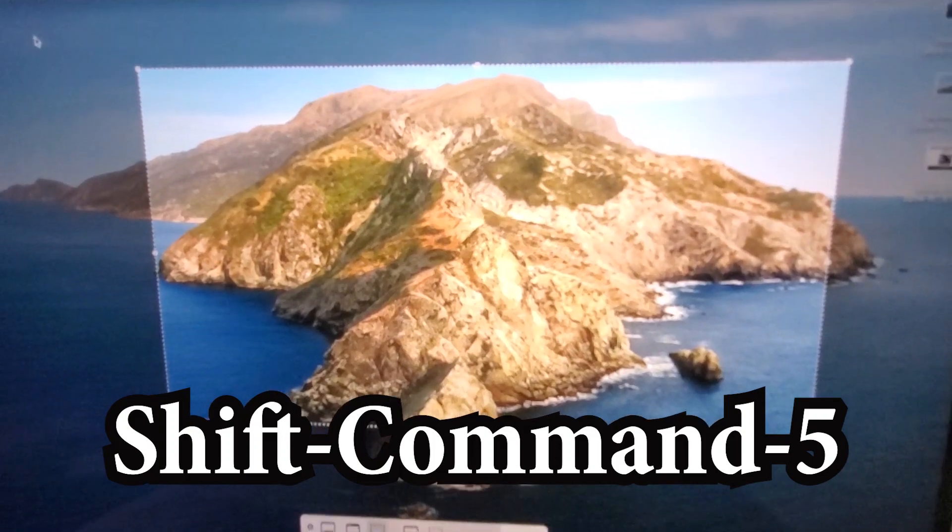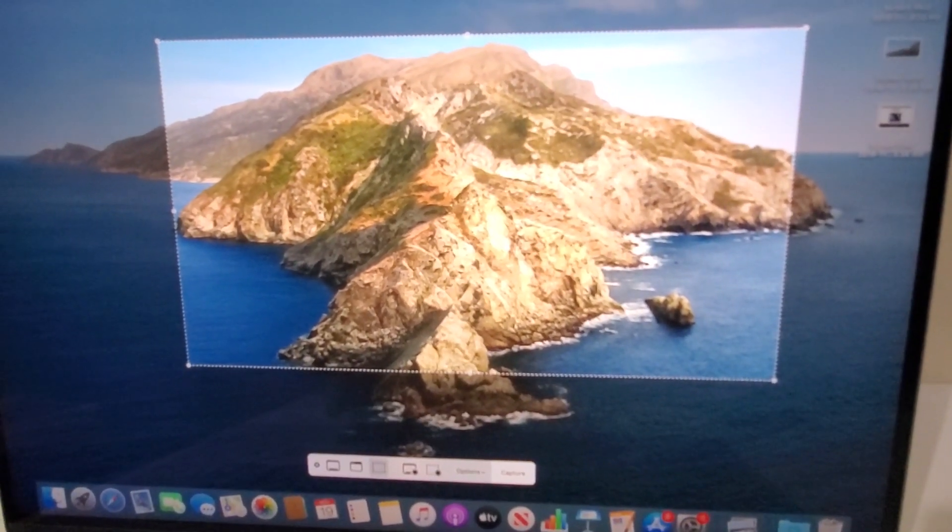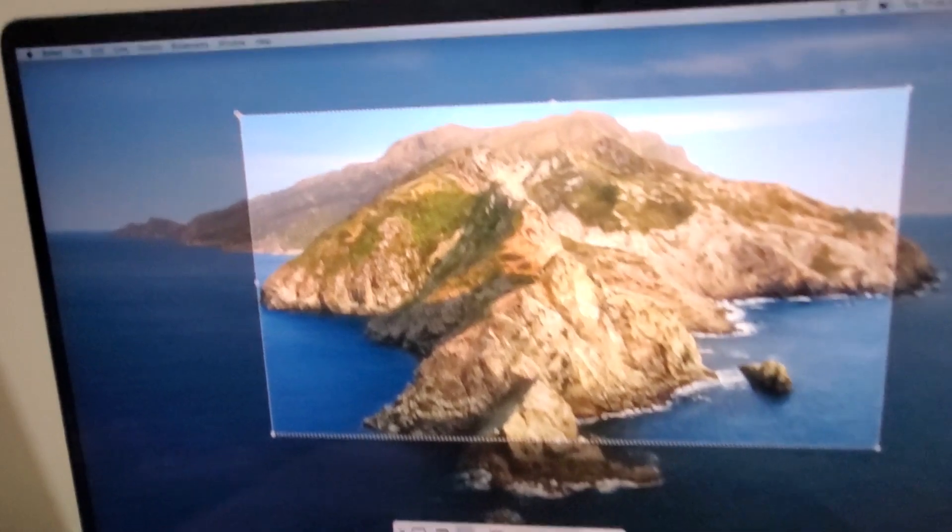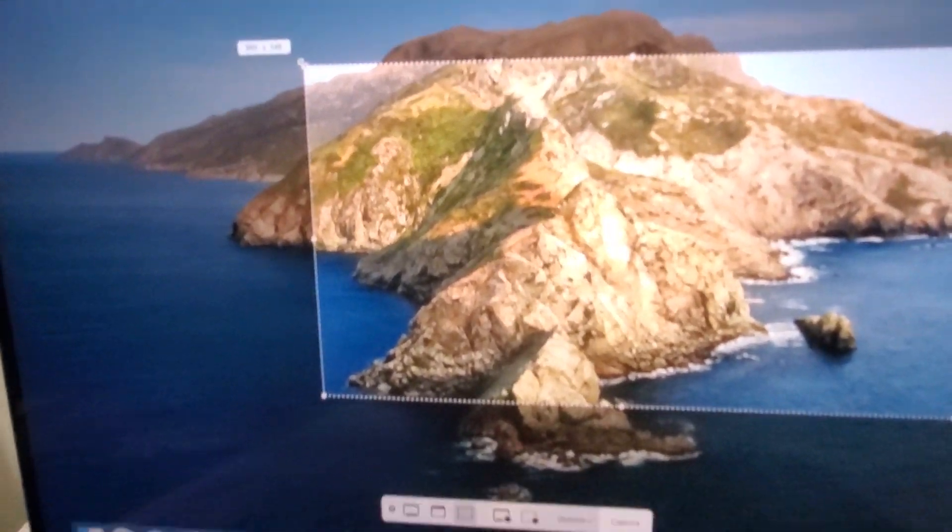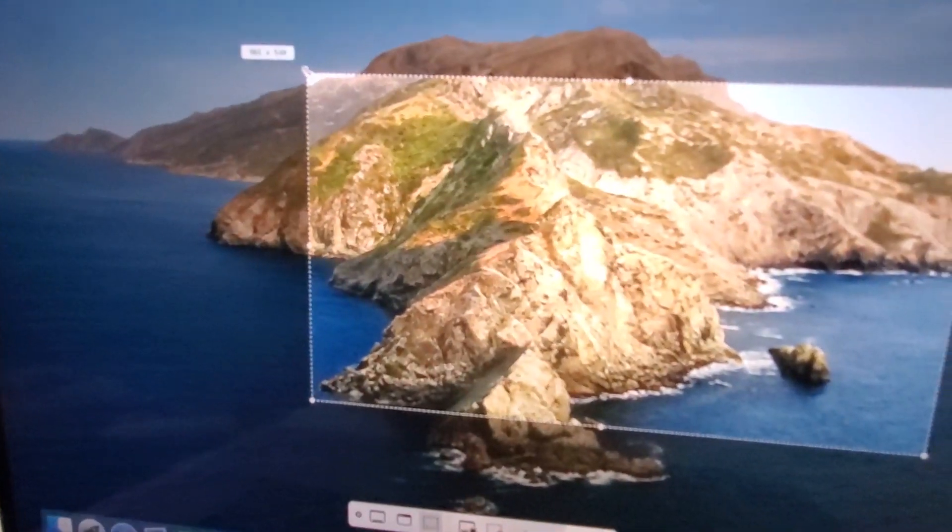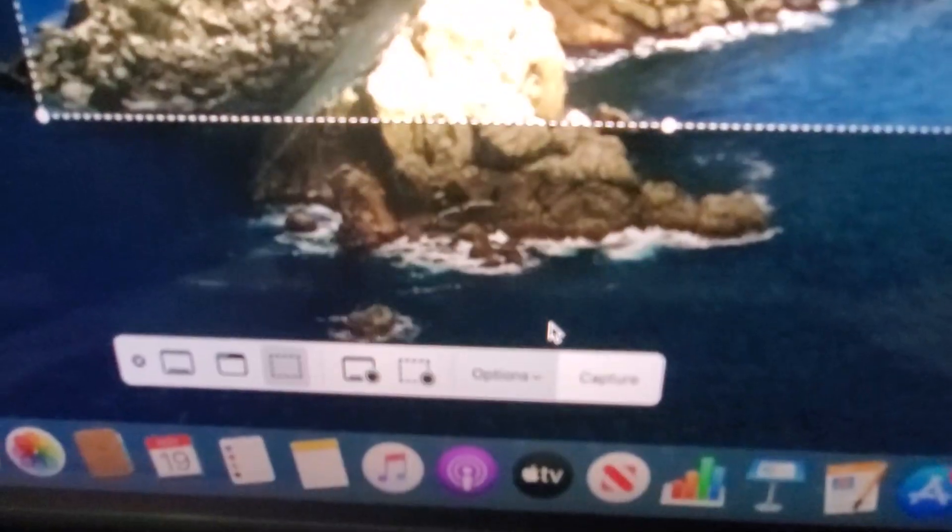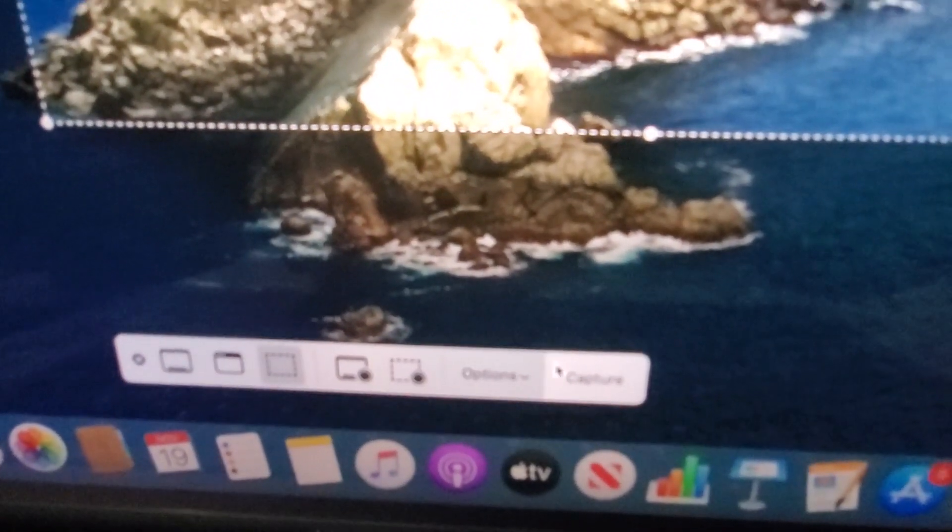So from here, we now have this new window in the middle, and you can resize it and also access some other options. I'm using my finger to drag across, and then let's press Capture here in the bottom right.